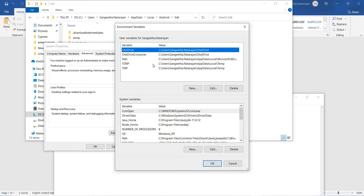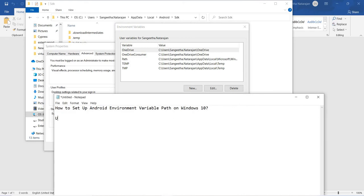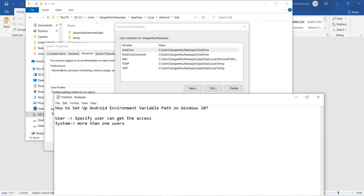What is the difference between user variables and system variables? If you are setting a path inside user variables, only the specific user can access those paths. If you update a path inside system variables, all users can access it. For example, at a company level, there may be different users. If you set the path inside system variables, everyone can access it. I hope you understand the difference between user variables and system variables.